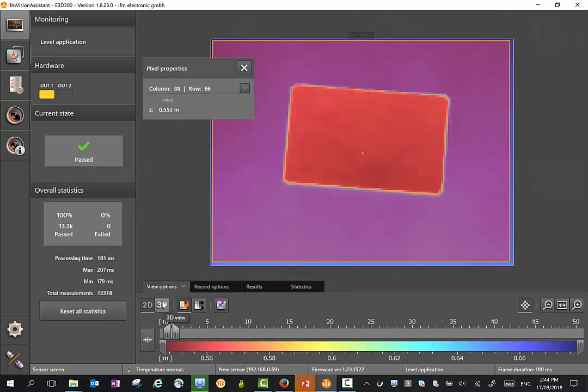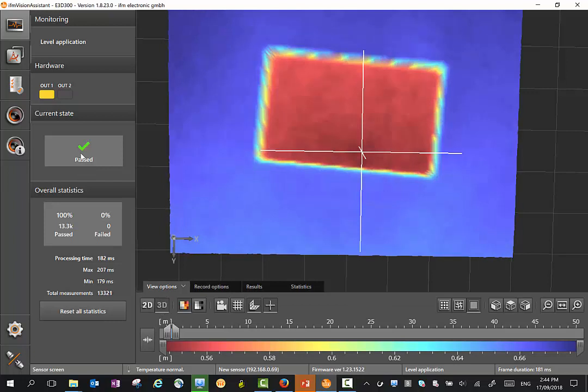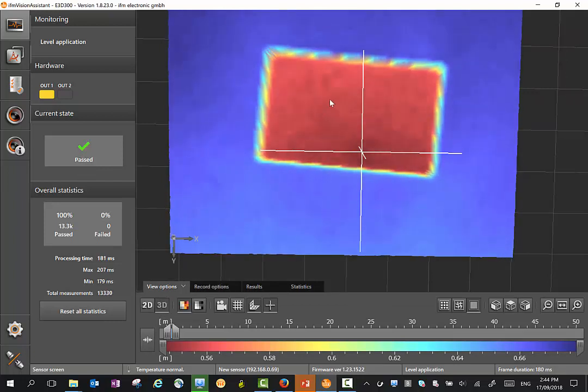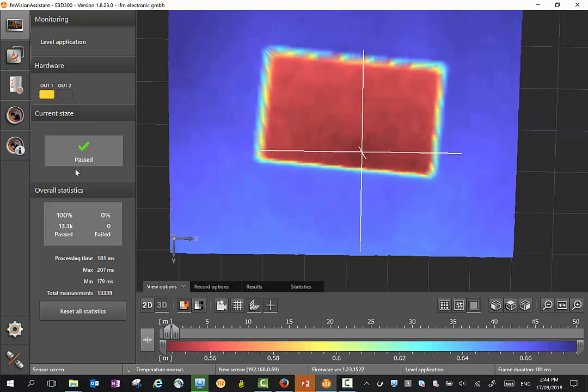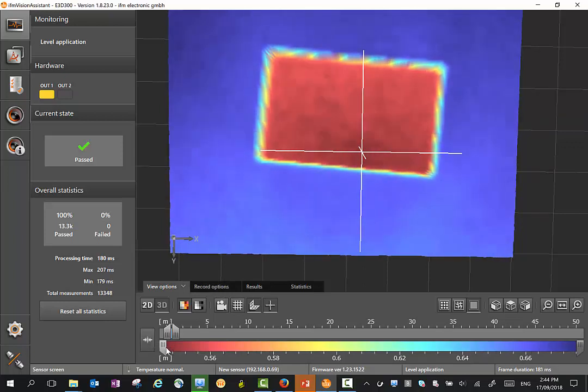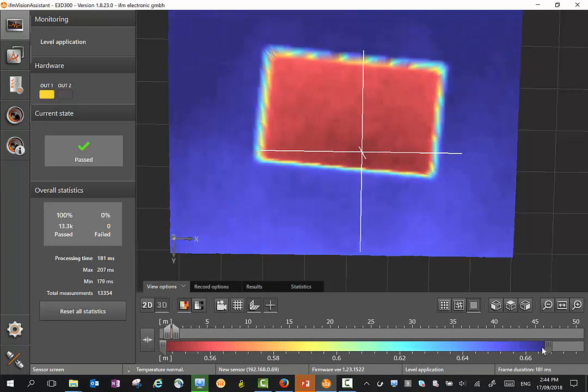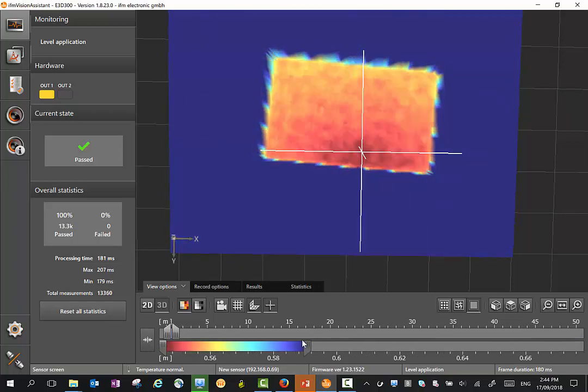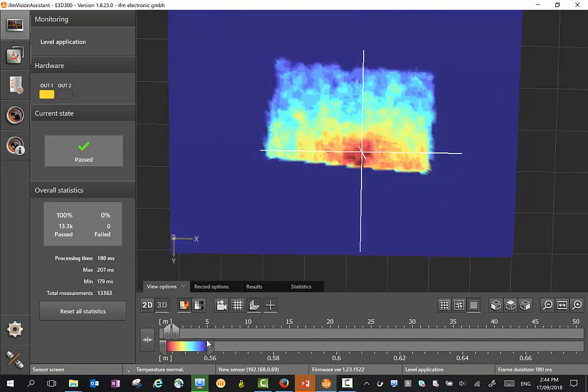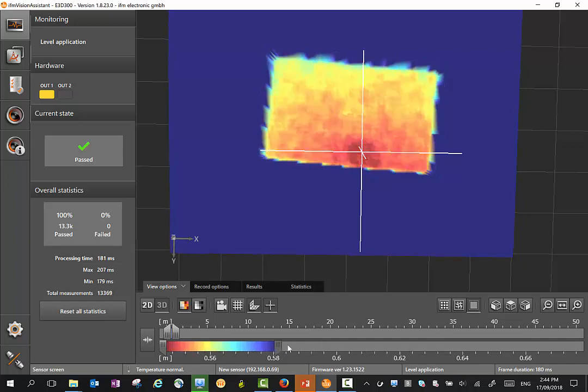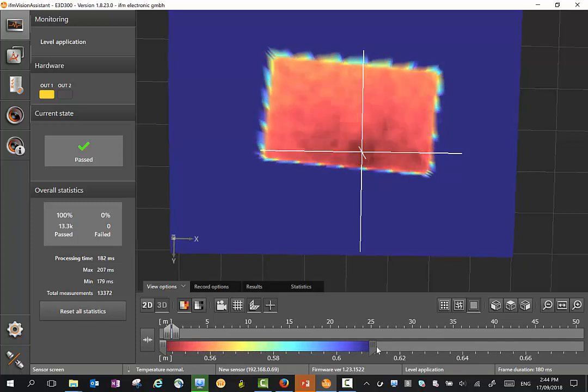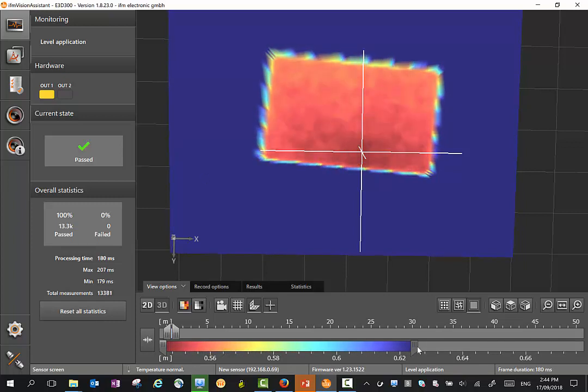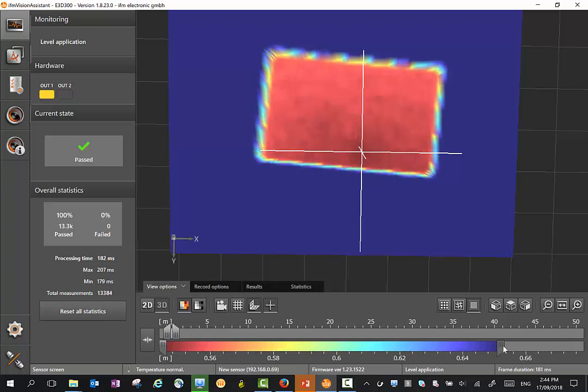There's also a 3D visualization mode where the different colors represent the different levels. We can have these tabs here. I can go to rescale or simply slide these tabs along to change the colors. All the colors do is represent the different heights. The warmer colors are closer objects, the cooler colors are further away.